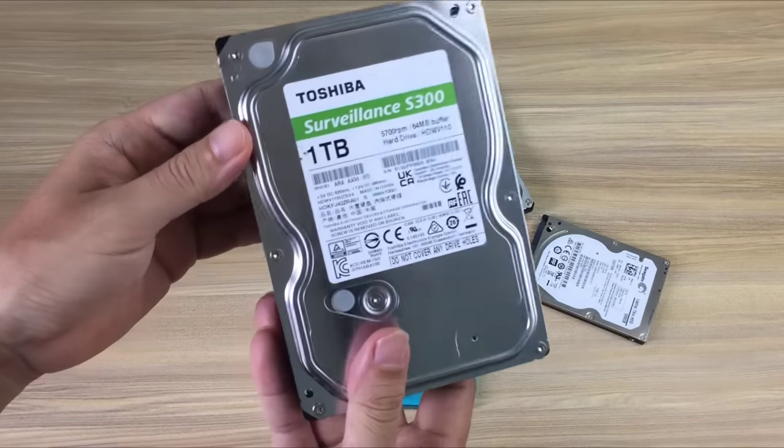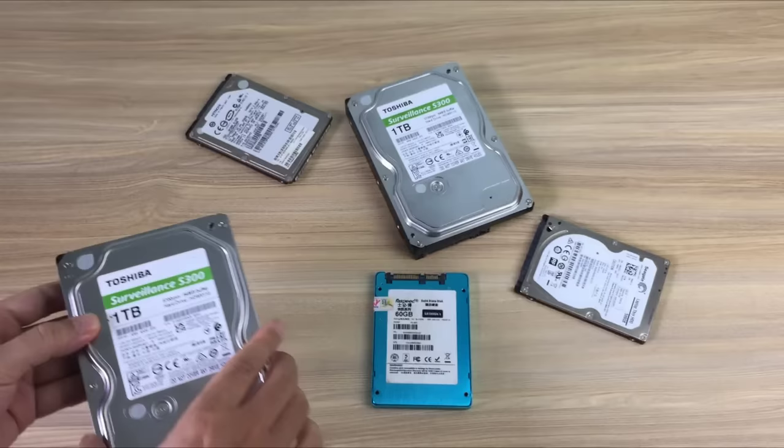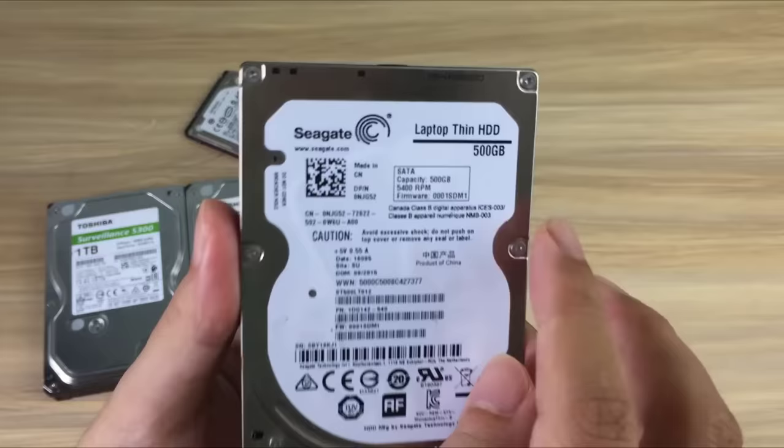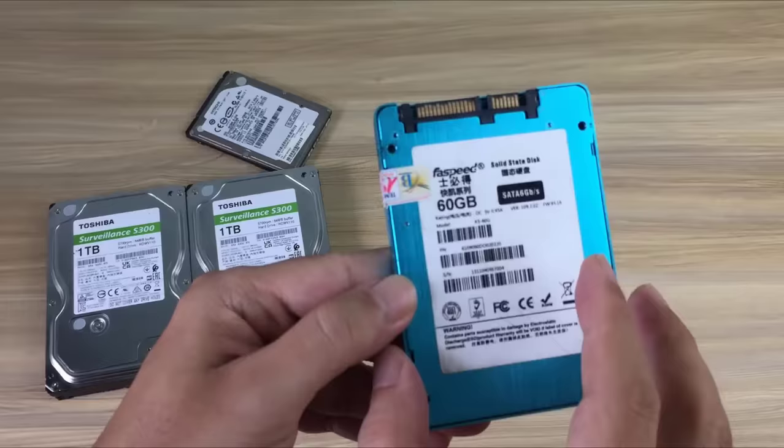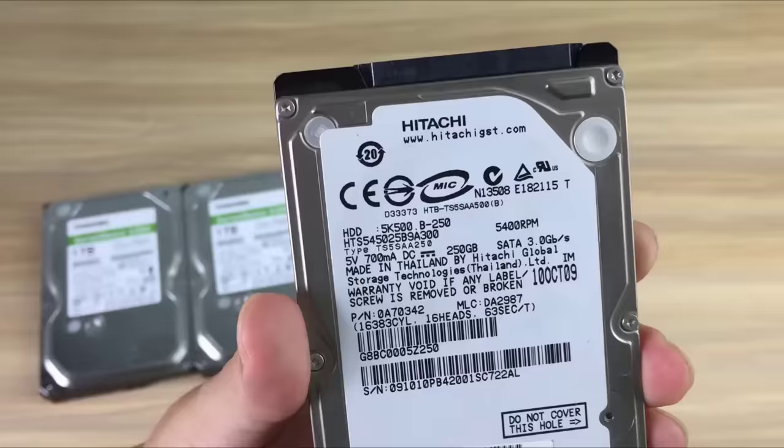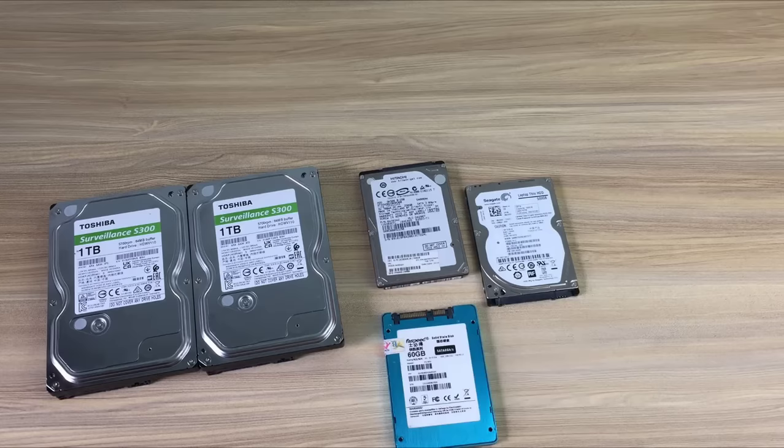This hard drive is 1TB from Toshiba. Another 1TB hard drive from Toshiba. Next is a Seagate laptop hard drive, 500GB. This is a solid state drive with a capacity of only 60GB. We will install the operating system on this solid state drive. Another laptop hard drive with a capacity of 250GB from Hitachi.